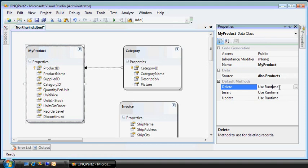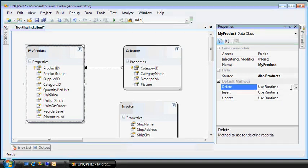If we do, however, want to specify stored procedures for manipulating the my product table, we can provide those. Right now, it's set to use runtime, but let's say you have some cascading delete logic, which